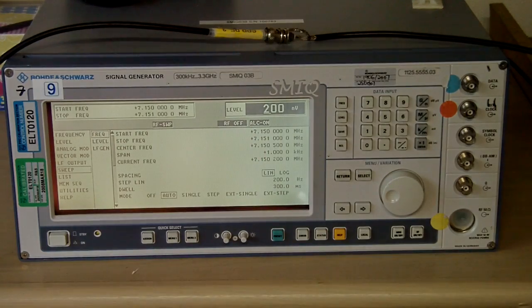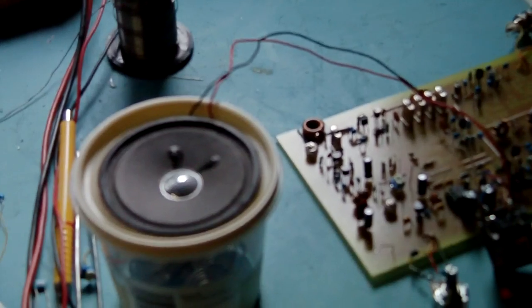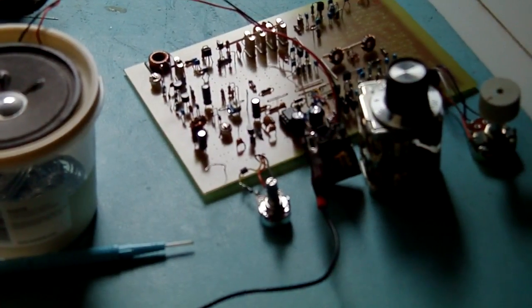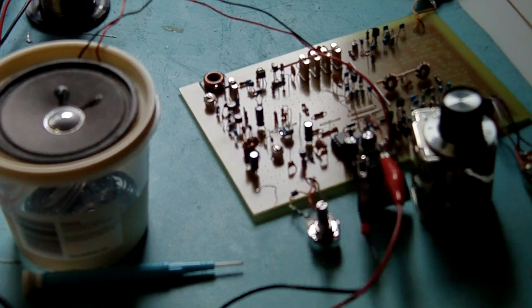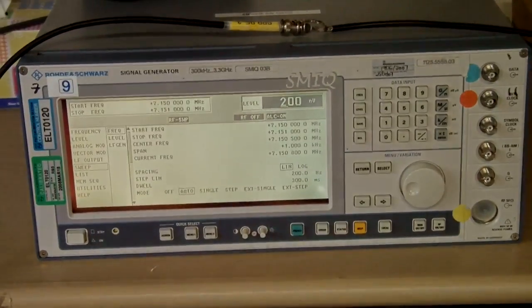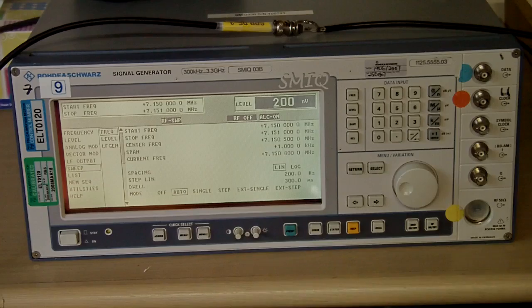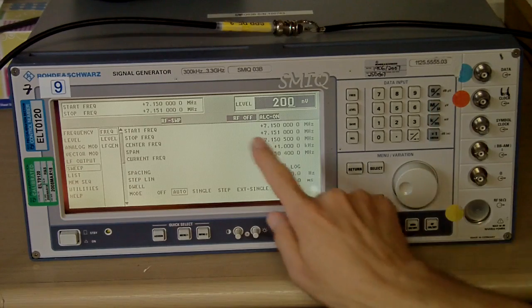RF is off now. I'll turn on the receiver. I will apply an RF level of 200 nanoV, which is the equivalent of minus 121 dBm, turning RF on.